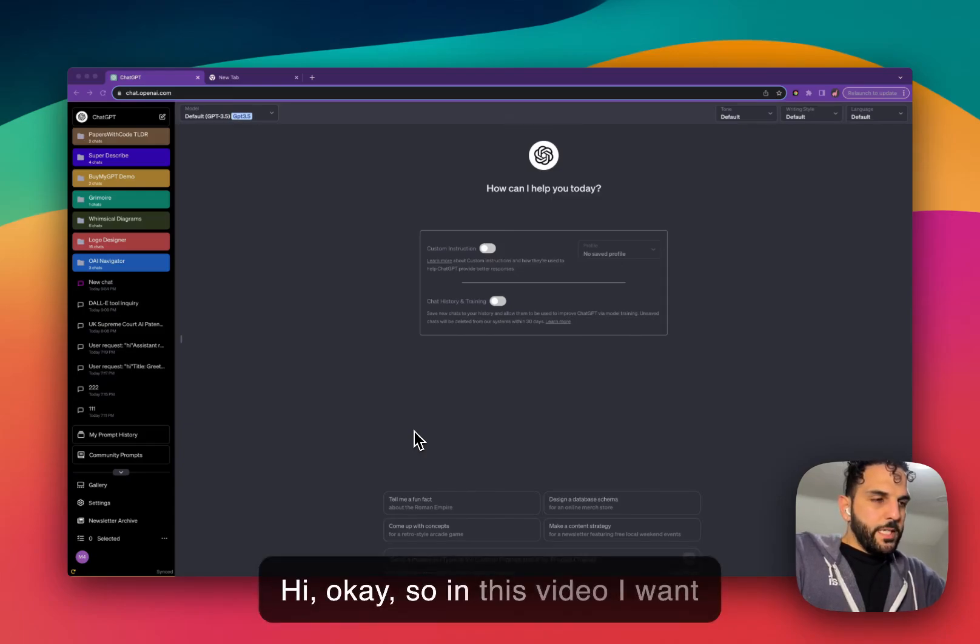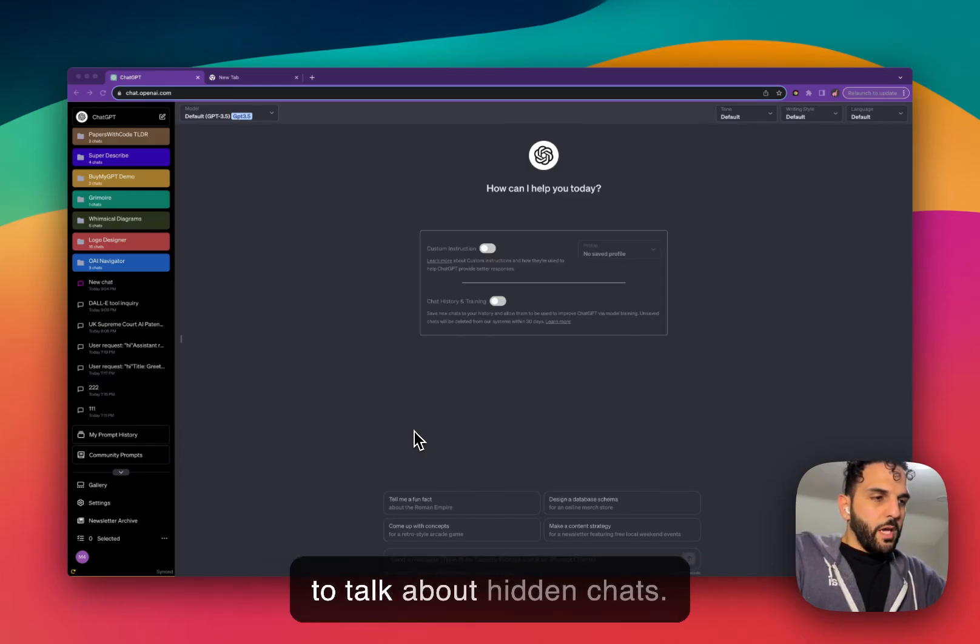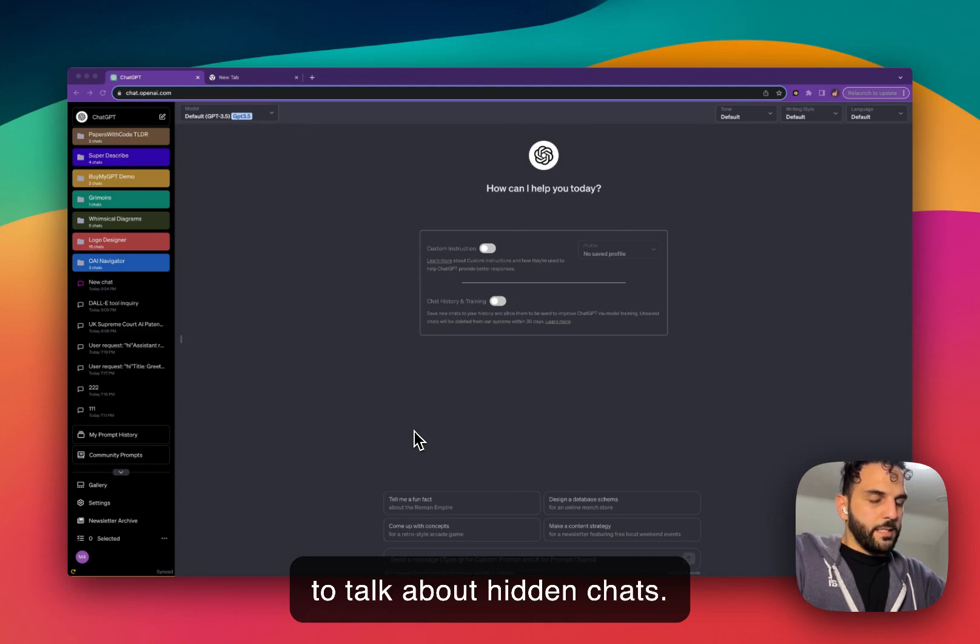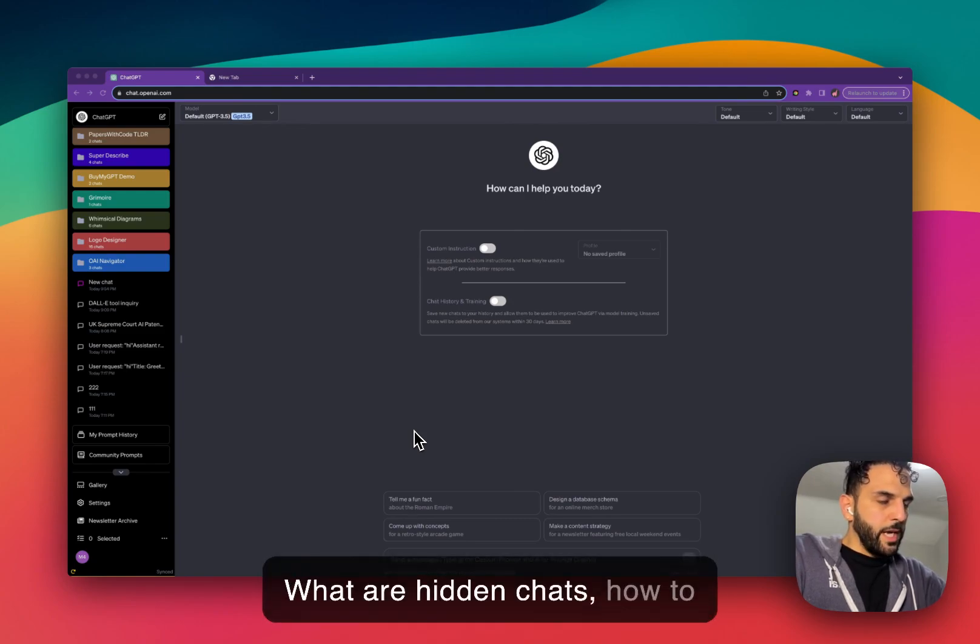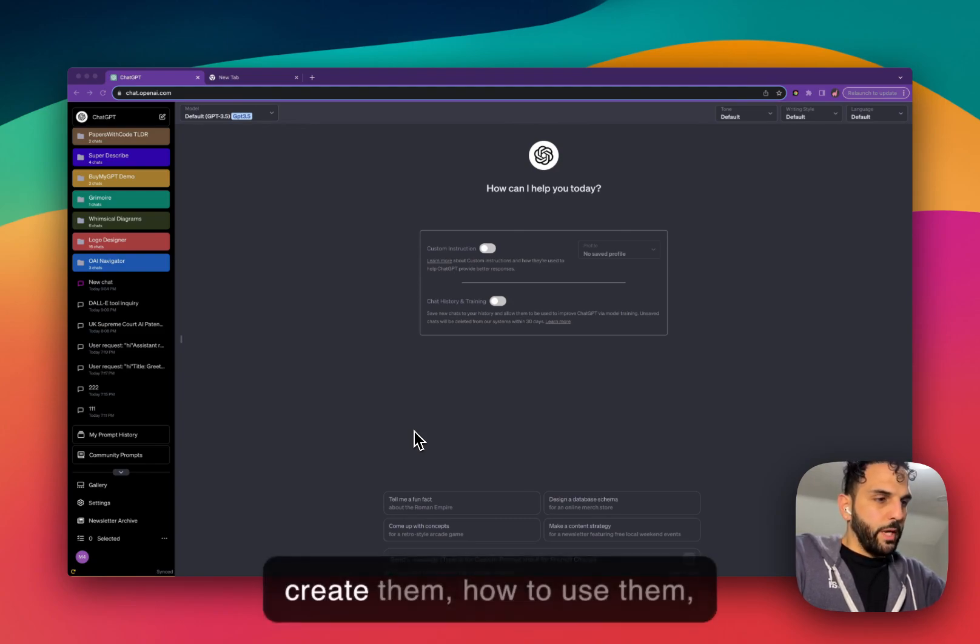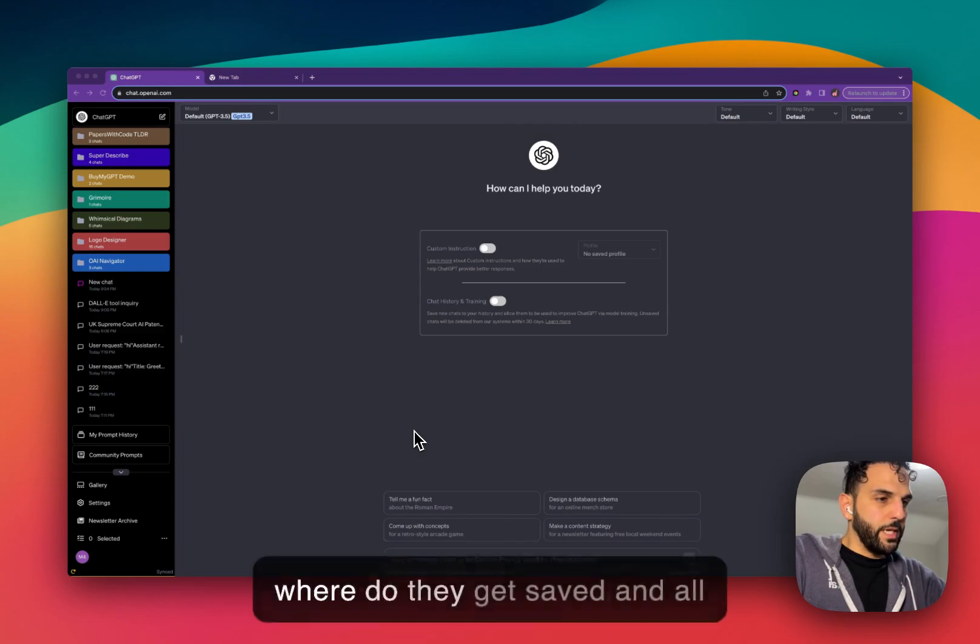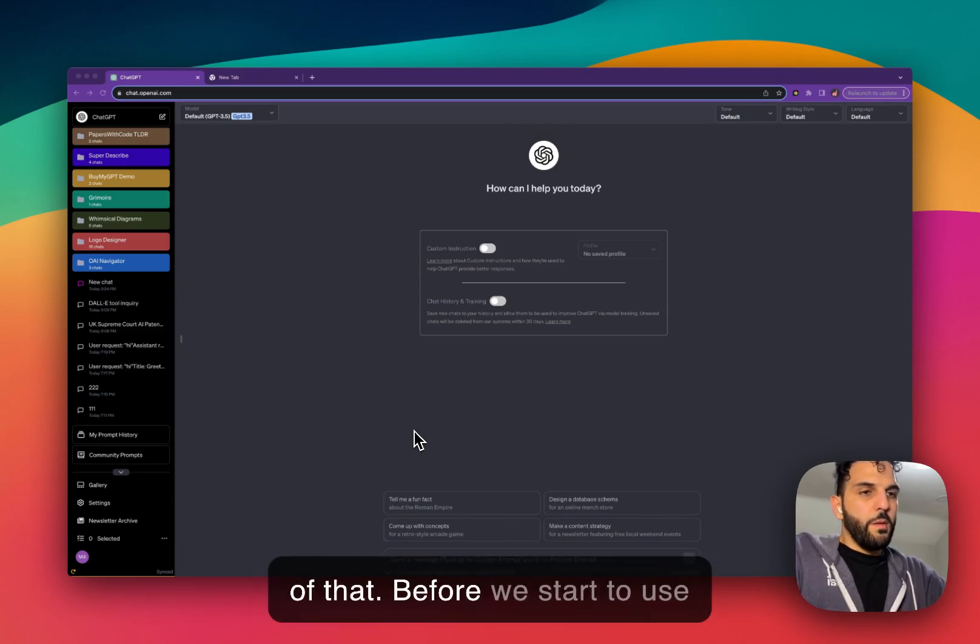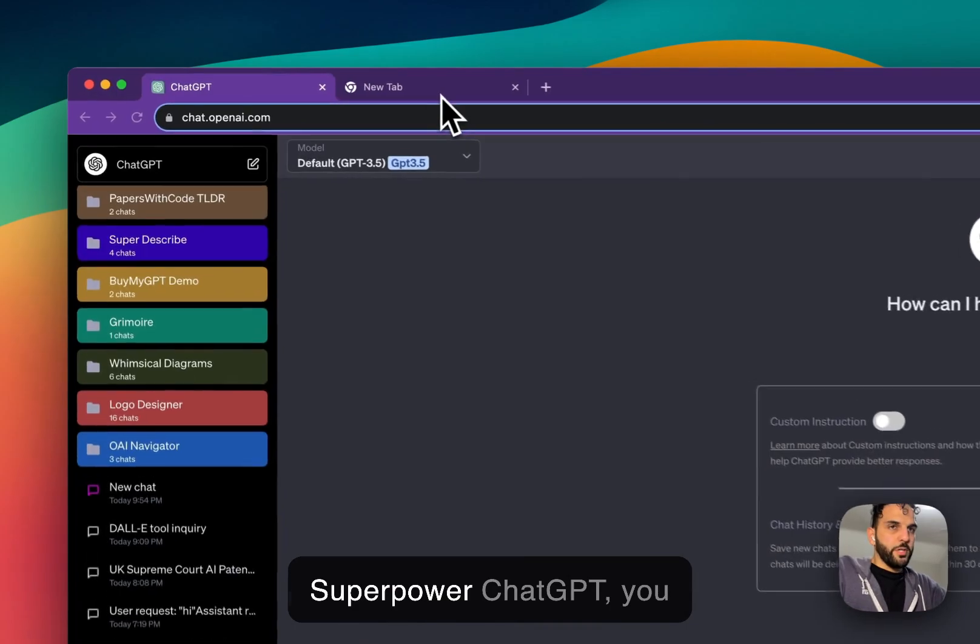Hi, okay, so in this video I want to talk about hidden chats. What are hidden chats, how to create them, how to use them, where do they get saved, and all of that. Before we start to use Superpower ChatGPT, you need to go to Google...